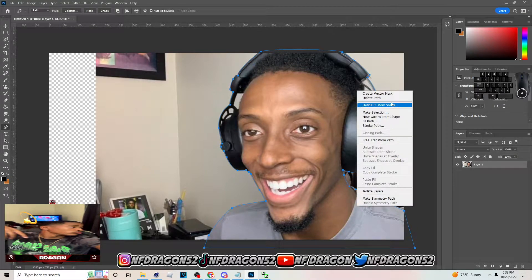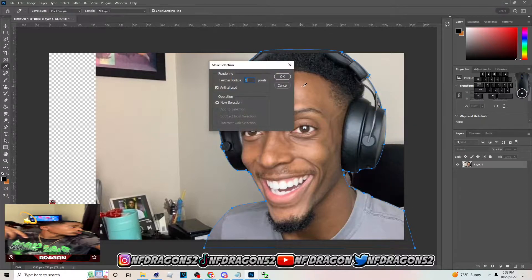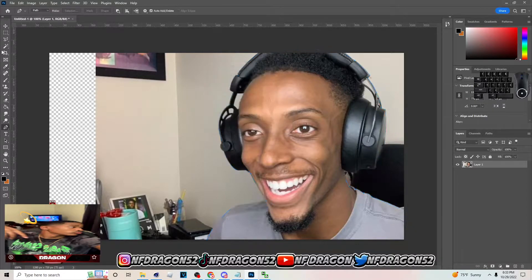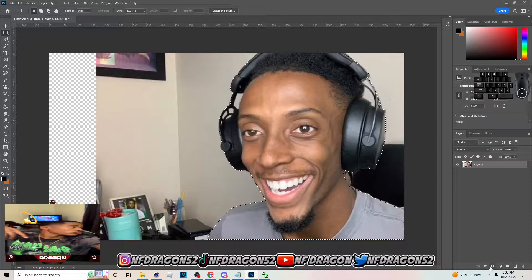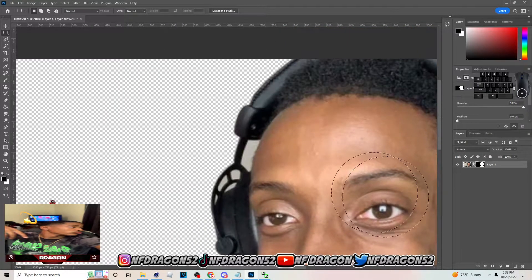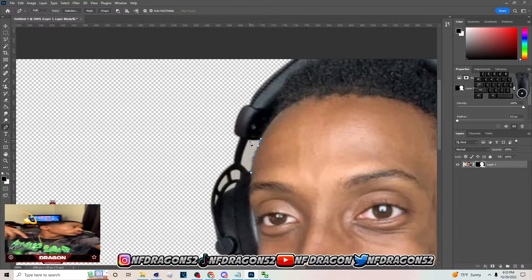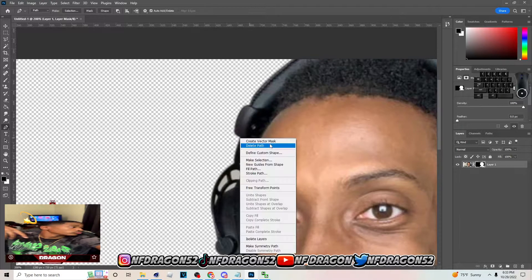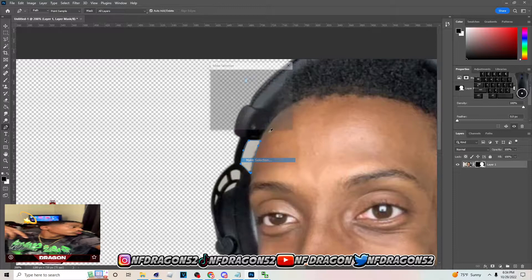Once you're done cutting out your image, right-click, make selection, then hit OK. Go over here and make sure you click on this mask. Now that you've clicked on the mask, go inside with the Pen tool on the keyboard and cut out these little spots like this — come around on every little spot you see, then right-click make selection.